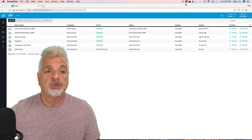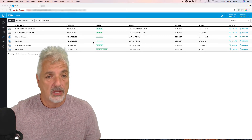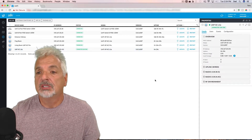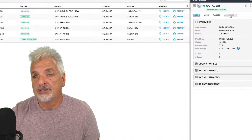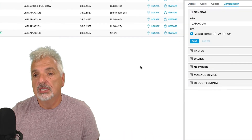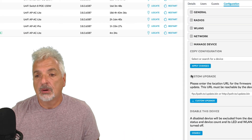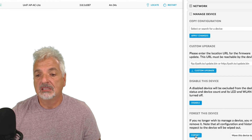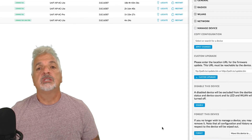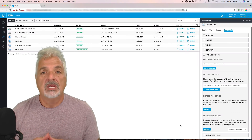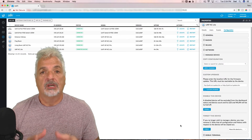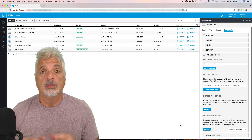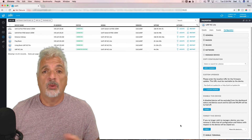So there are a couple of different ways we can do this. We can click on the device itself and within the current controller, come over to configuration, say manage device, and scroll down to where it says forget this device and click the forget button. This will remove the UAP-AC Lite from the current controller and set it back to factory default at the same time. So that's one way of doing it.